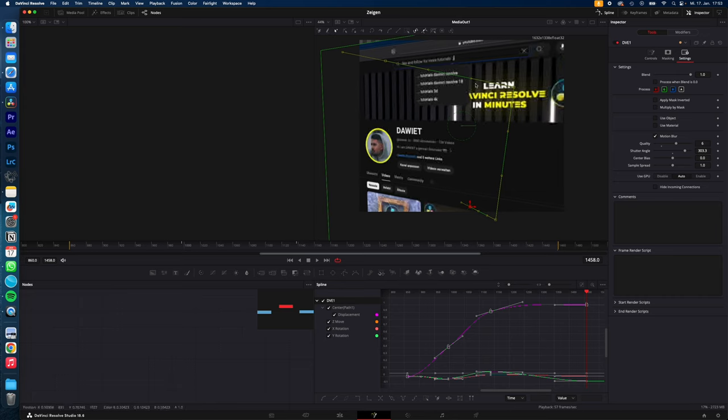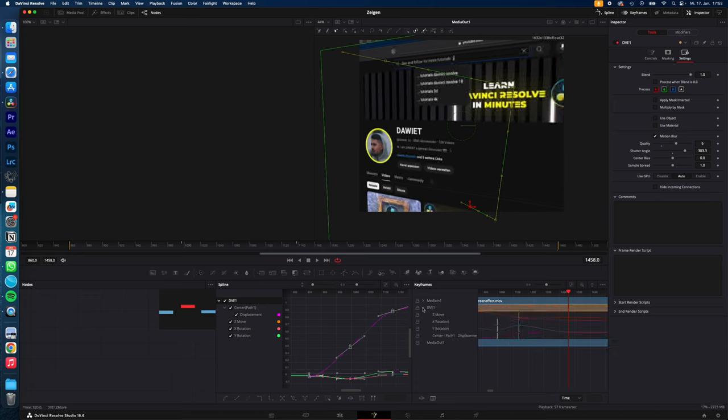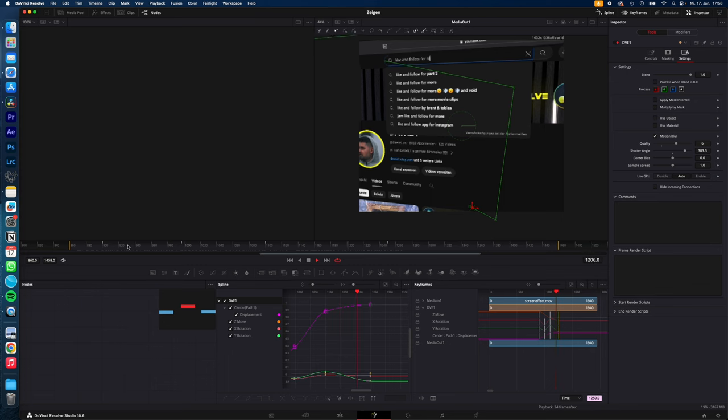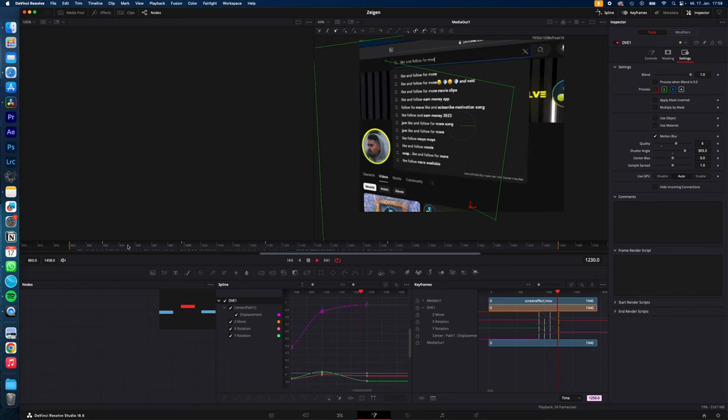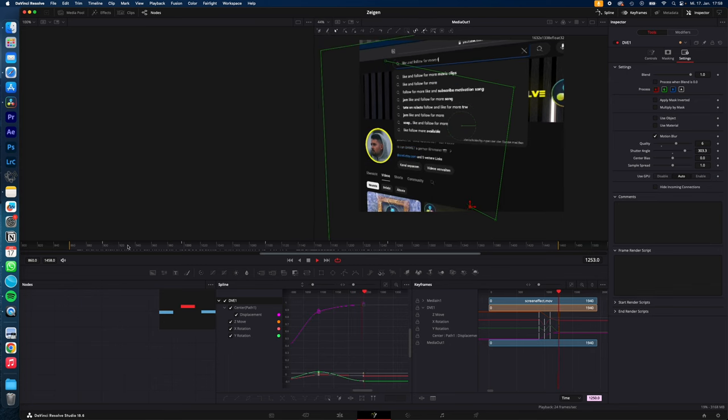And if you want to make adjustments to the keyframes to make the animation faster or slower, just select keyframes, DVE, again zoom to fit. Now you can adjust the position of the keyframes and as you can see we now have created this 3D screen effect.